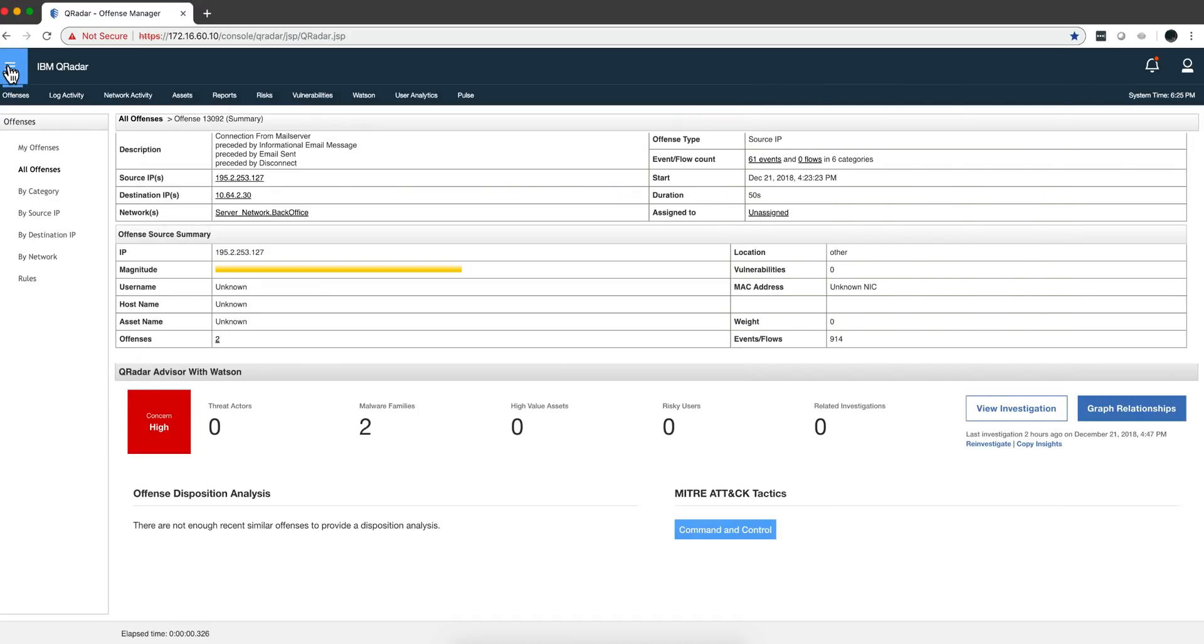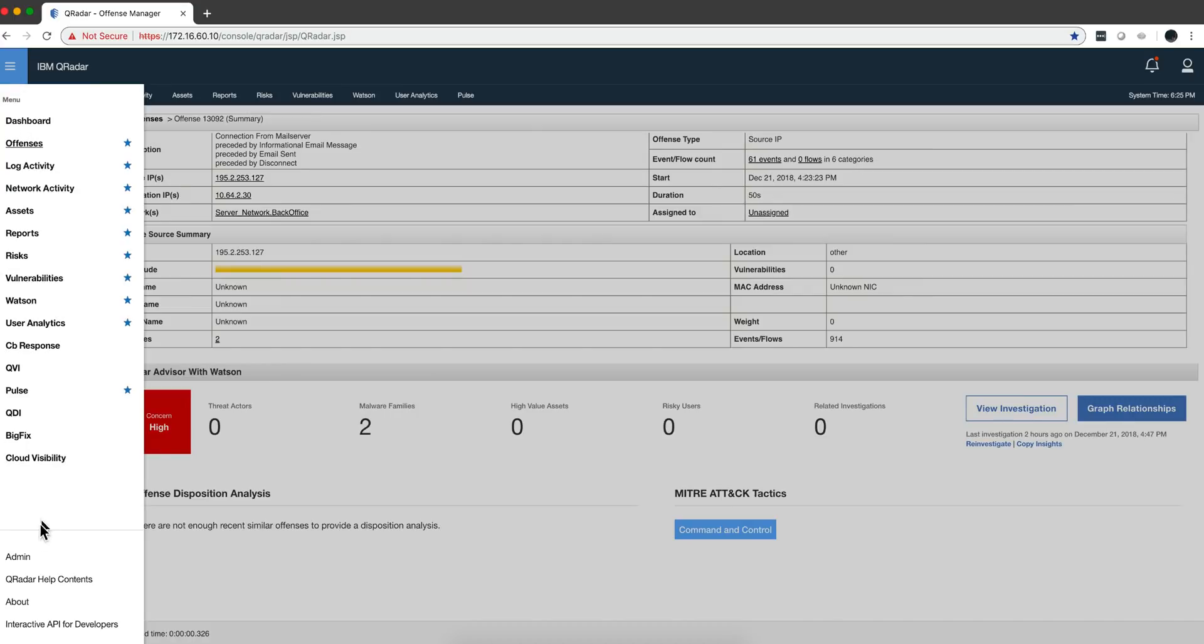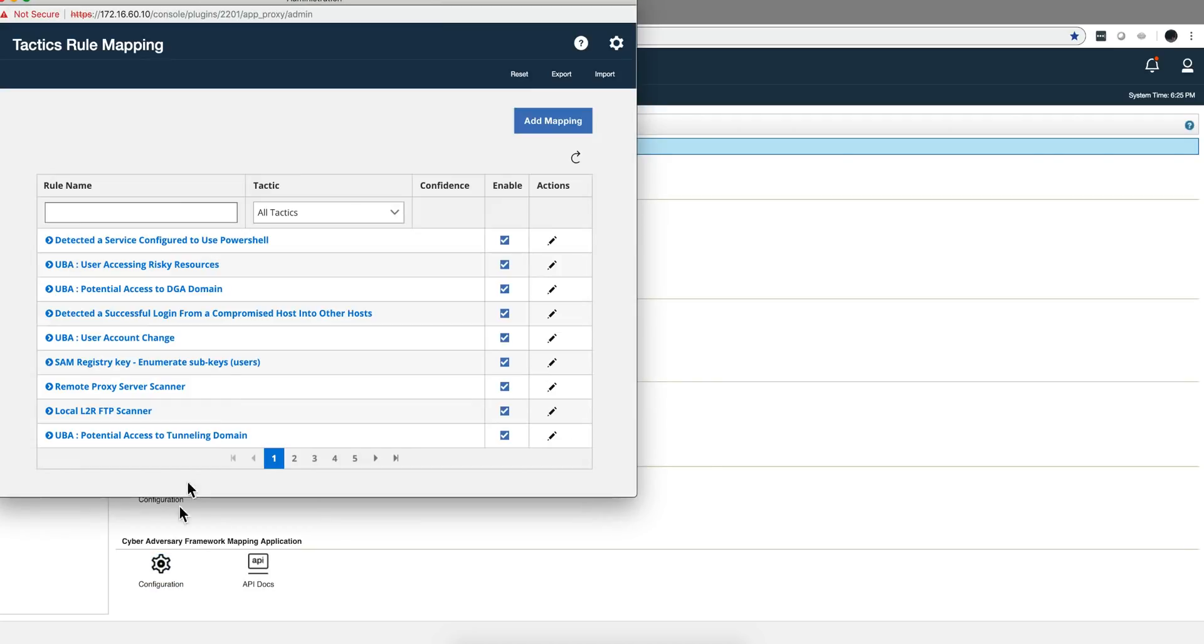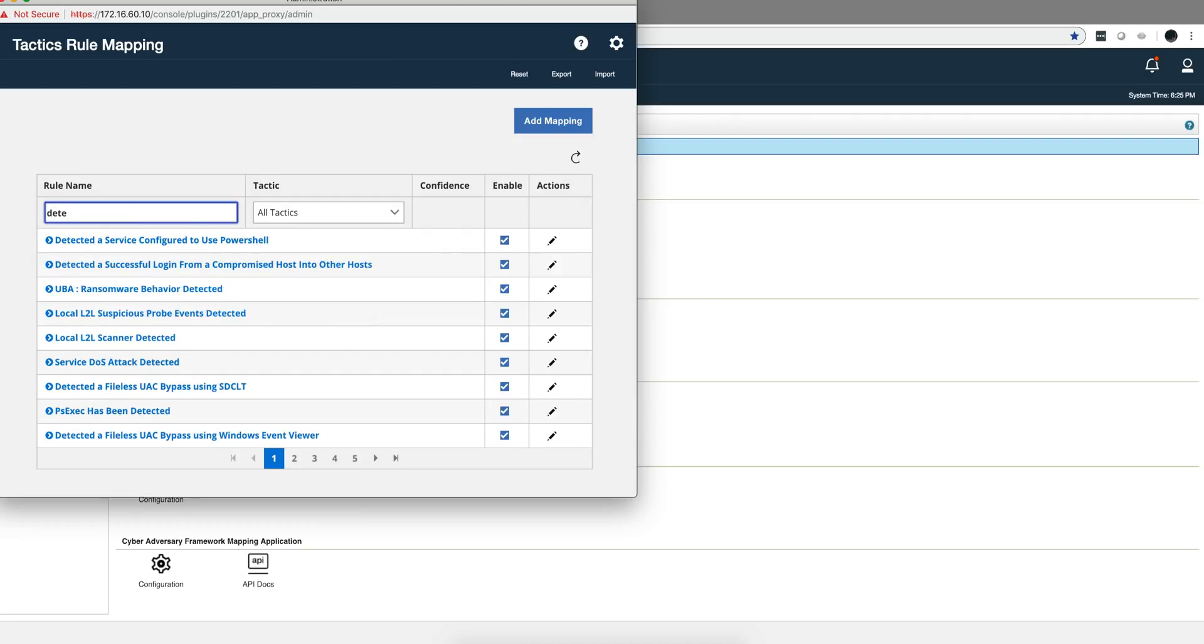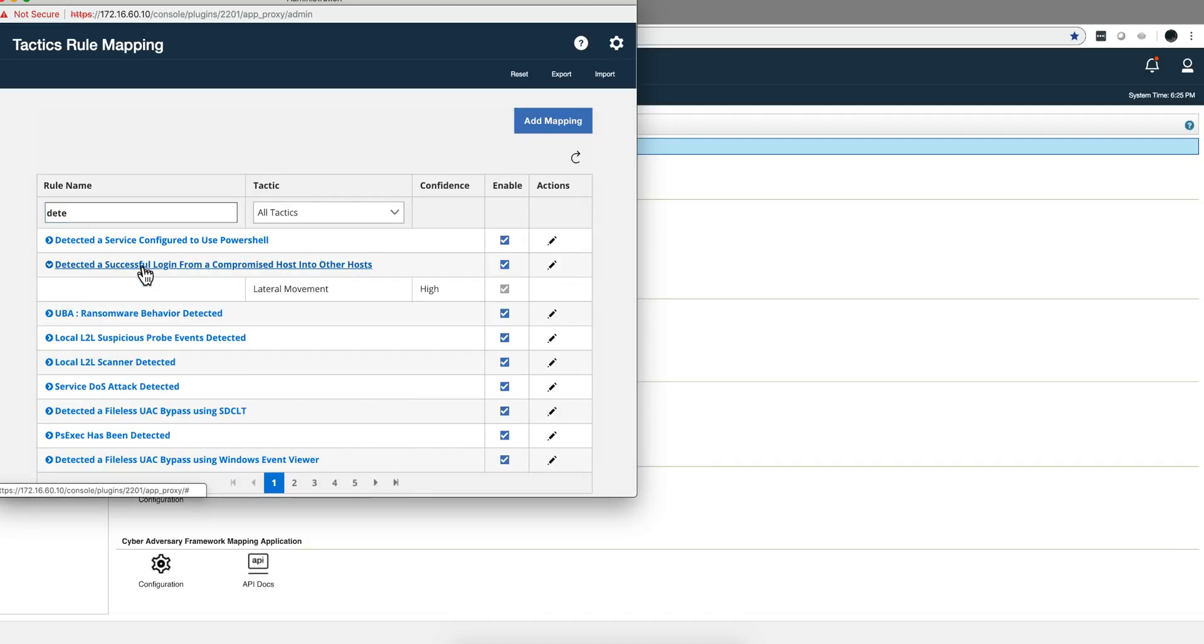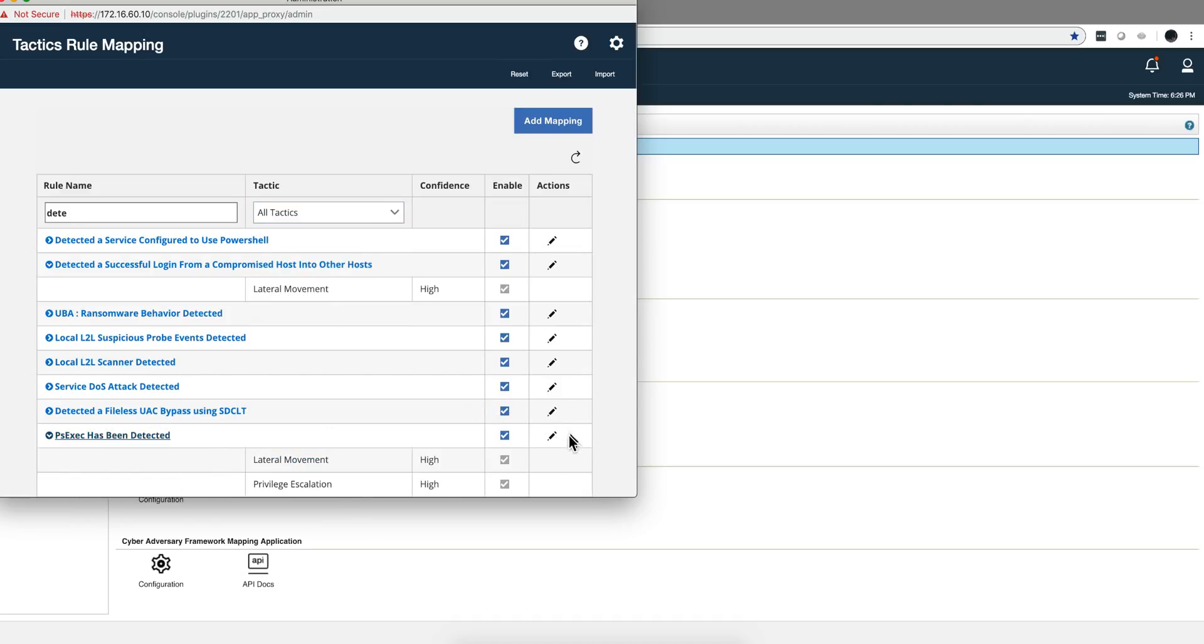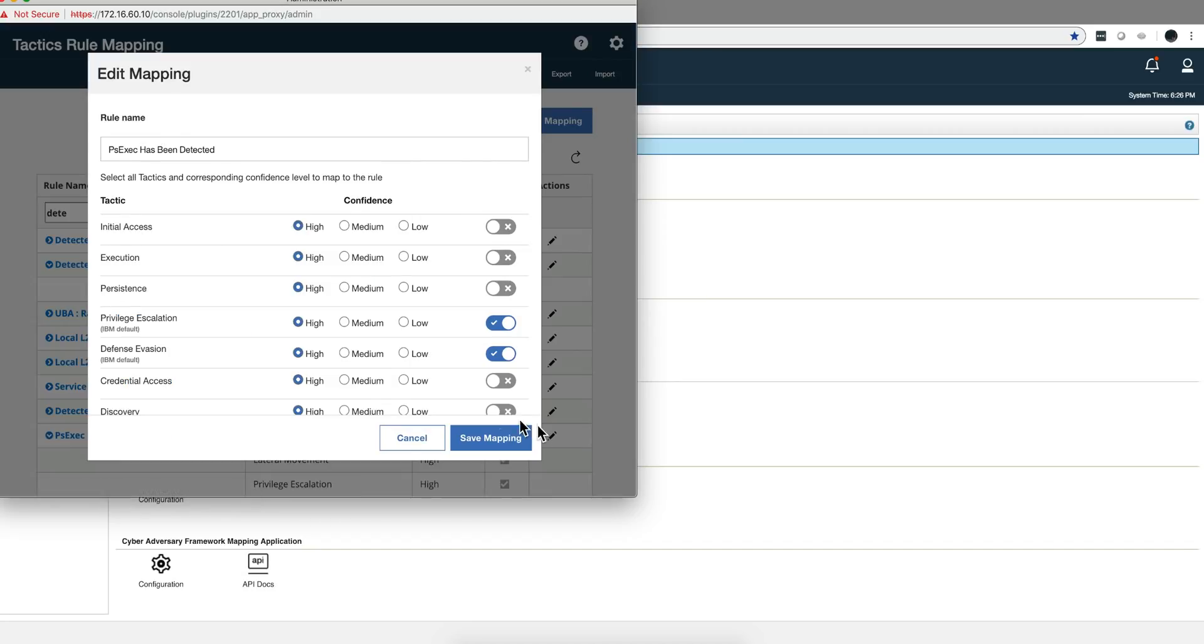Let me show you one application that got automatically installed when I upgraded to Advisor 2.0, this Cyber Framework Mapping application. If you click on it, you'll see that I can put a detected DLL or a successful login, and then you'll see I can make a search for which rule on its all tactics or I can go into the specific tactics. Let's say I'm going to pick PSExec has been detected.